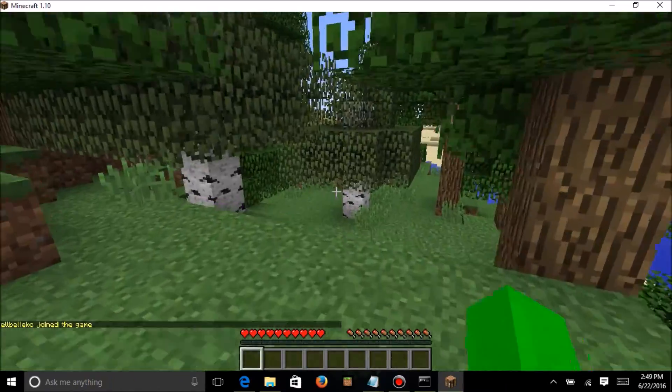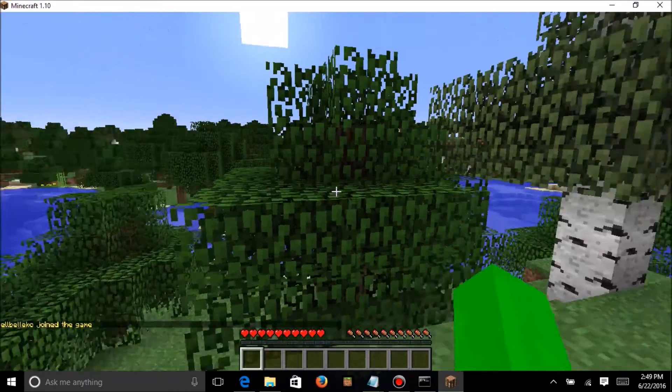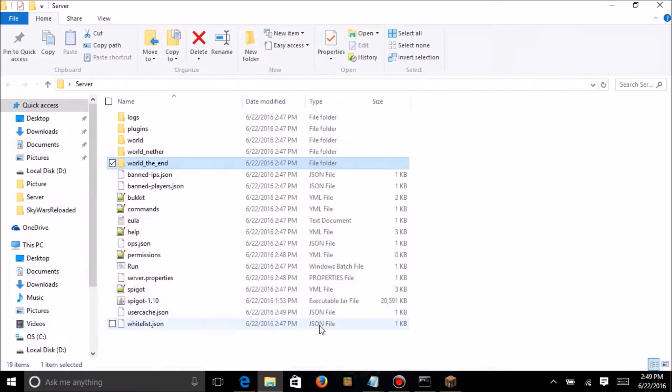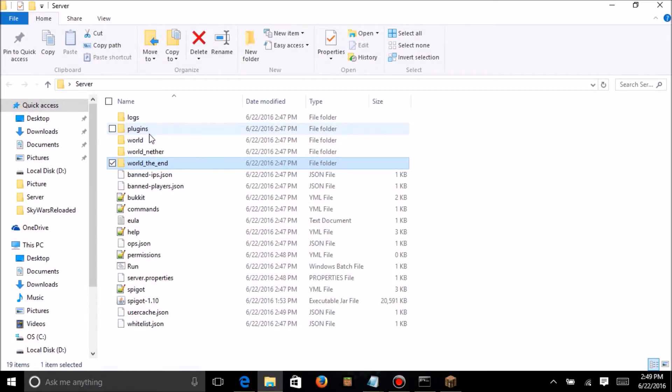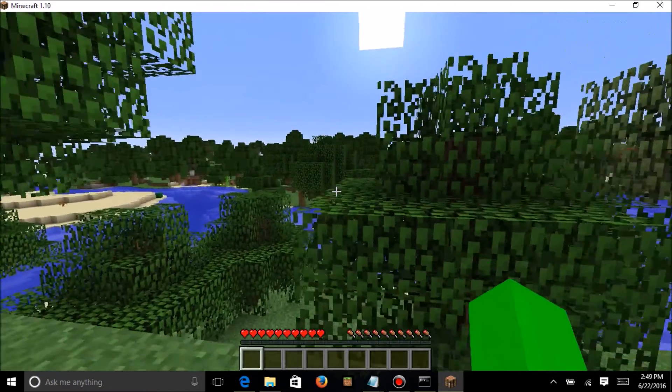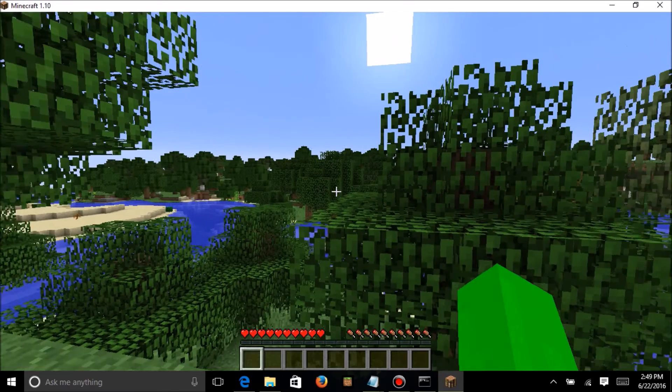This is basically how to make a spigot server. You just put, like I said before, you can just mess around in this folder to add plugins and add certain games in this and stuff like that.